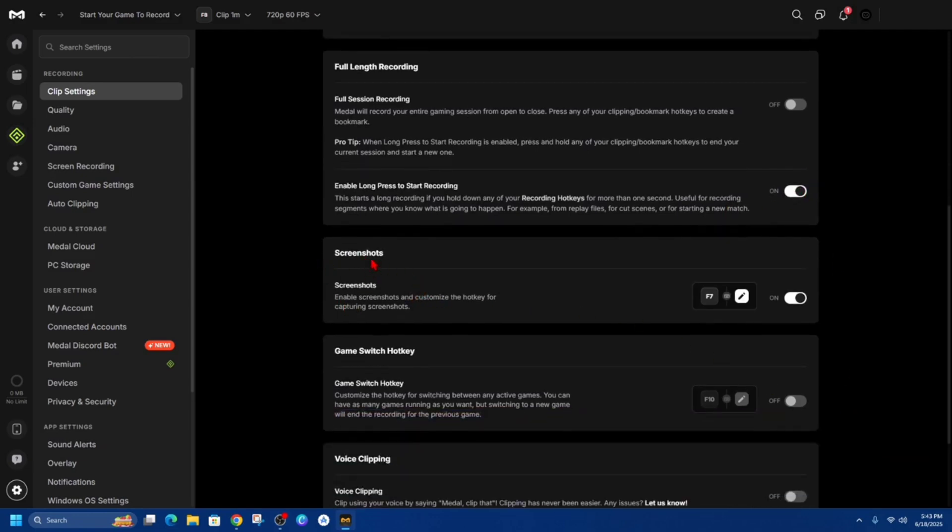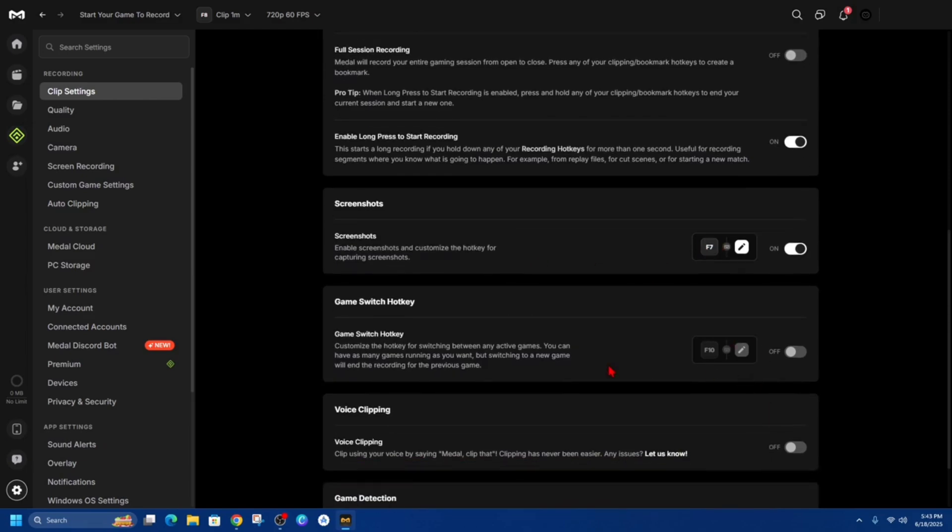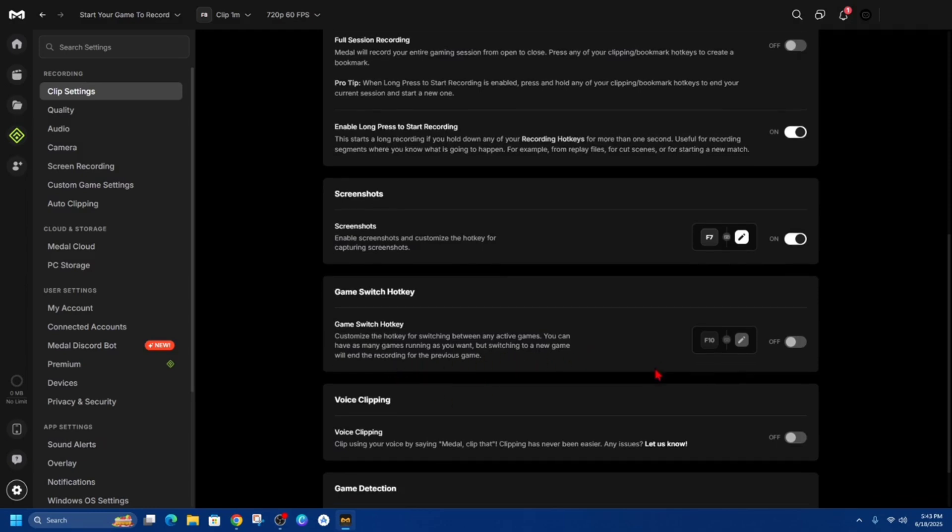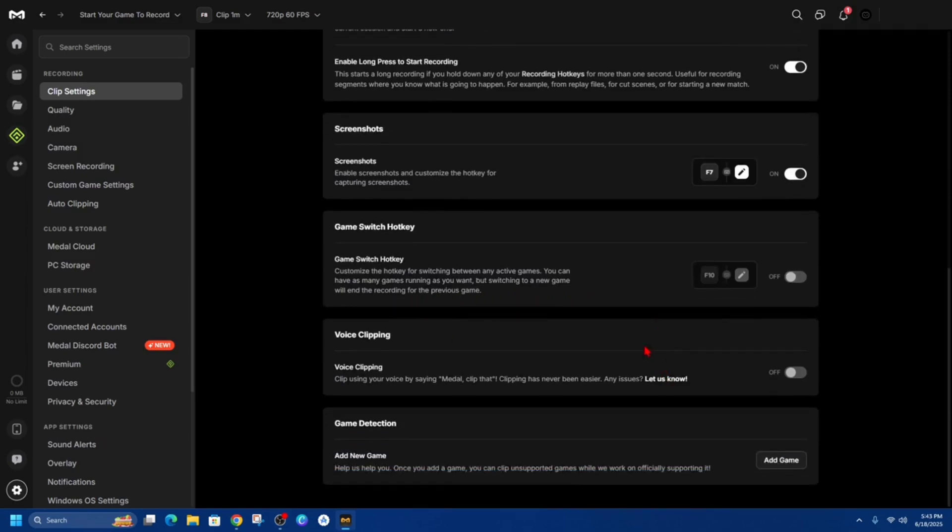Now if you want to capture screenshots have that enabled and you can see your hotkeys there and you can change that and also game switch hotkeys so if you enable this you can customize the hotkey for switching between any active games you can have as many games running as you want but switching to a new game will end the recording for the previous game so keep that in mind.